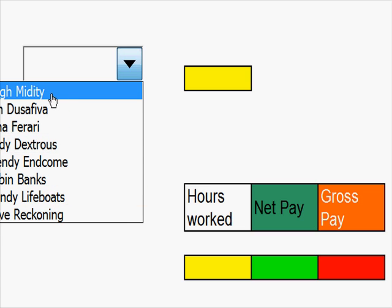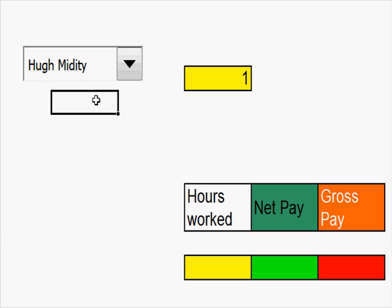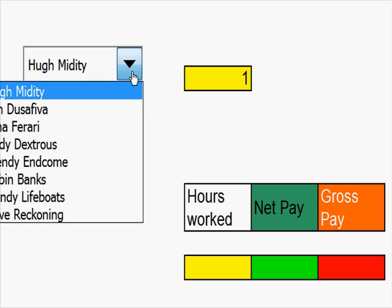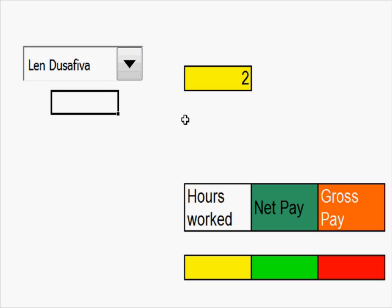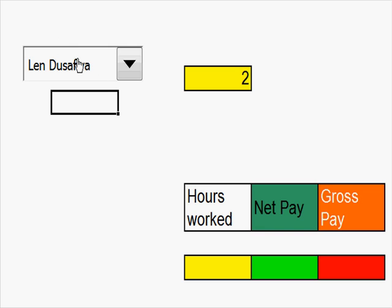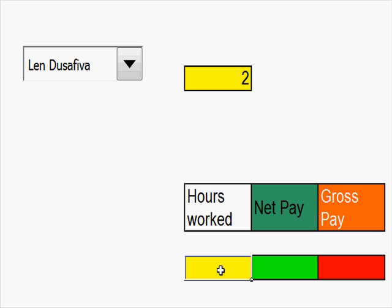When I click onto the first one, up comes something in this box here. If I click onto the second one, the second name comes up. Now you have to link the combo box with this.